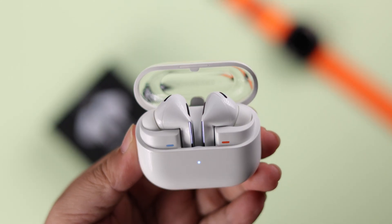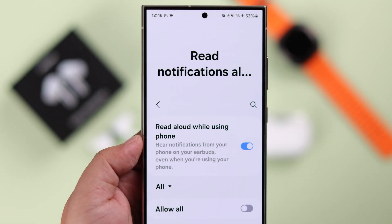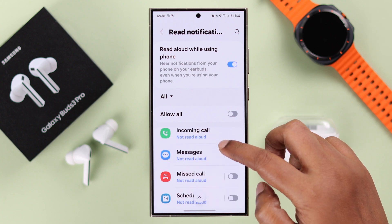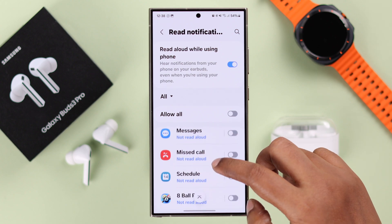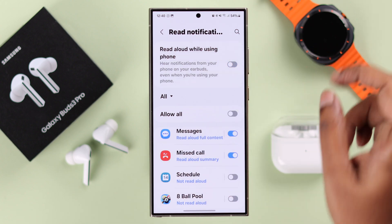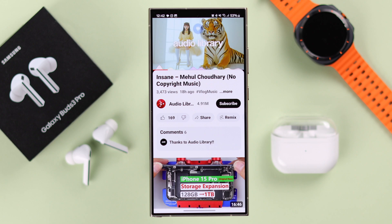If you have Galaxy Buds 3 Pro and you want your buds to read aloud any notifications like text messages, emails, or other app alerts — or if you find it annoying and distracting — we will show you how you can turn on or off the read notification feature.